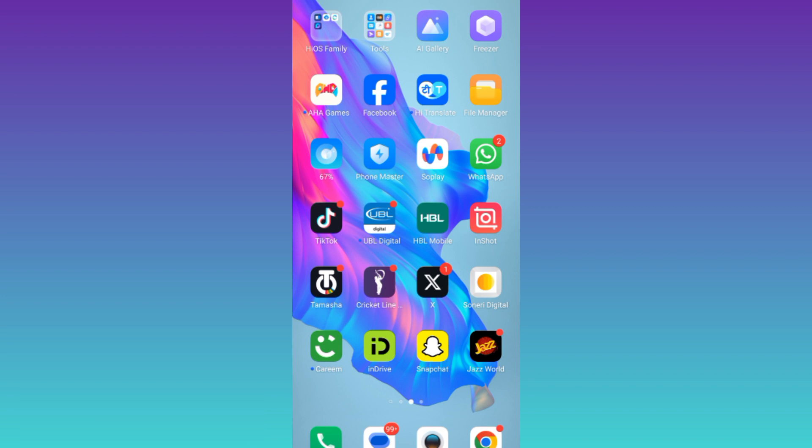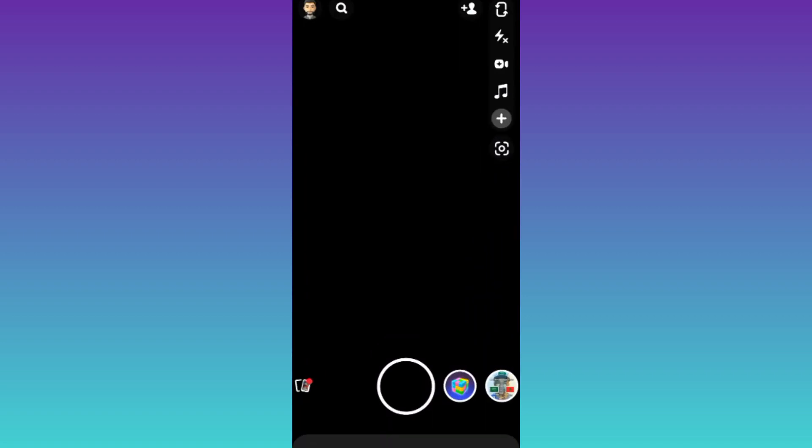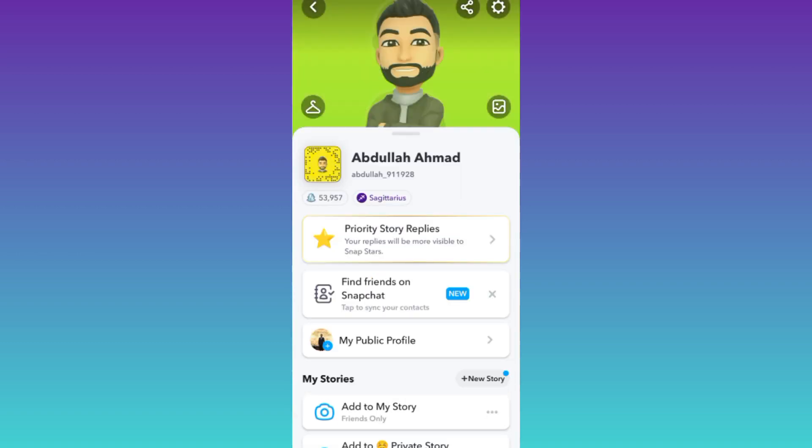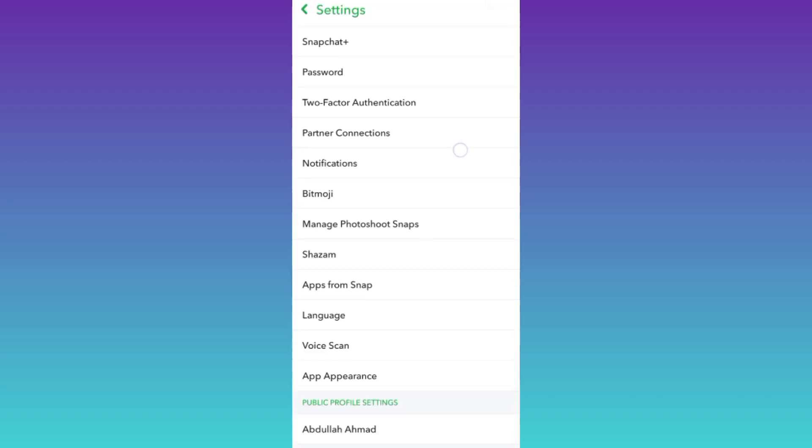So in order to restore your Snapchat streak for free, what you need to do is open the Snapchat application, click on your profile icon at the top left corner of your screen, and then click on the settings icon at the top right corner.